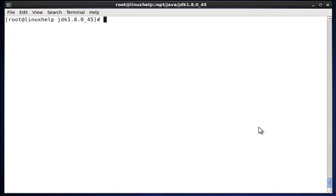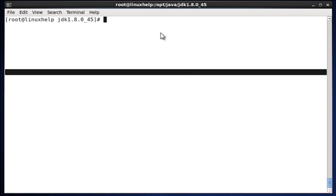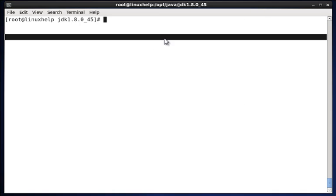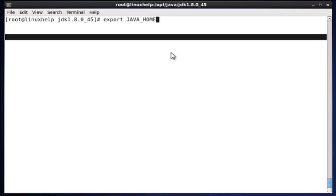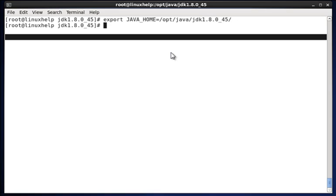Now we have to set up the Java environmental variables. The command is export JAVA_HOME equal to the path where java is located. The path is /opt/java and the jdk file.